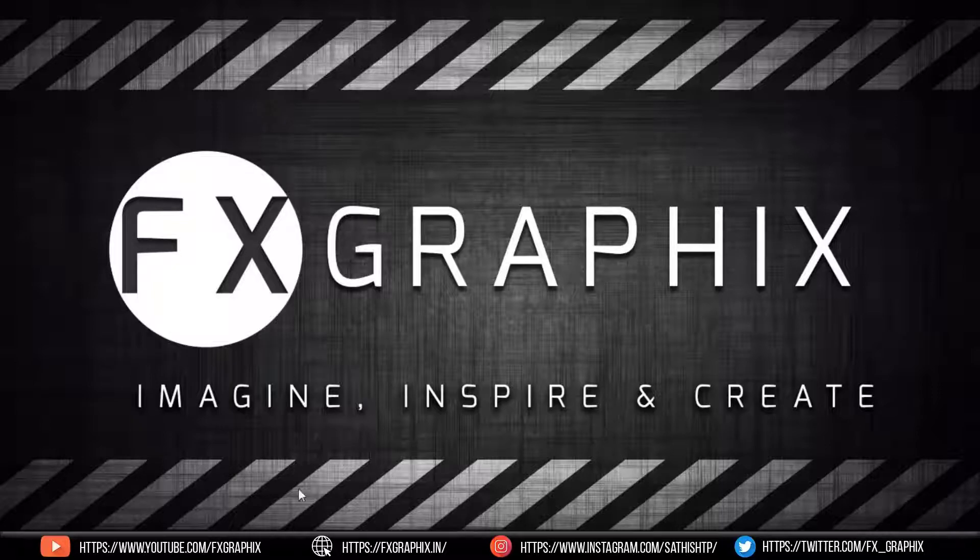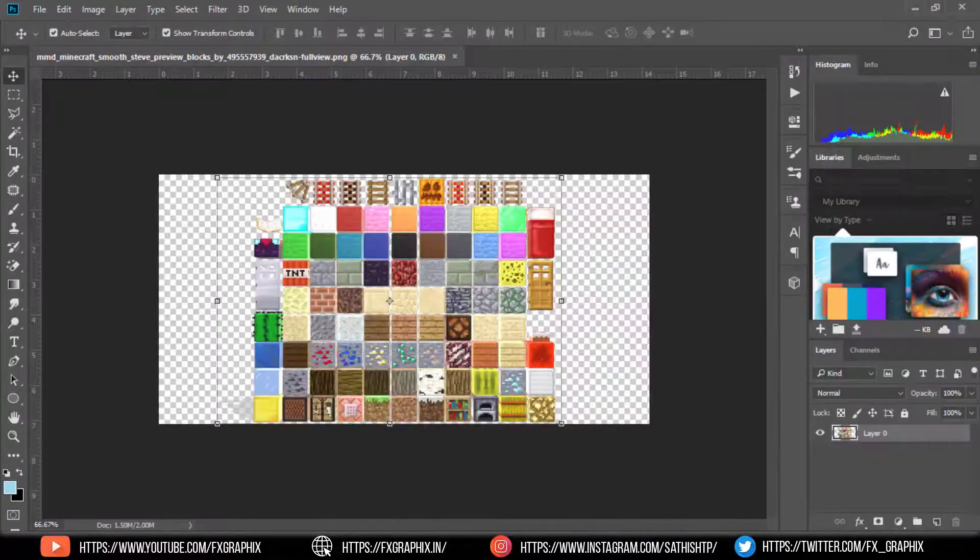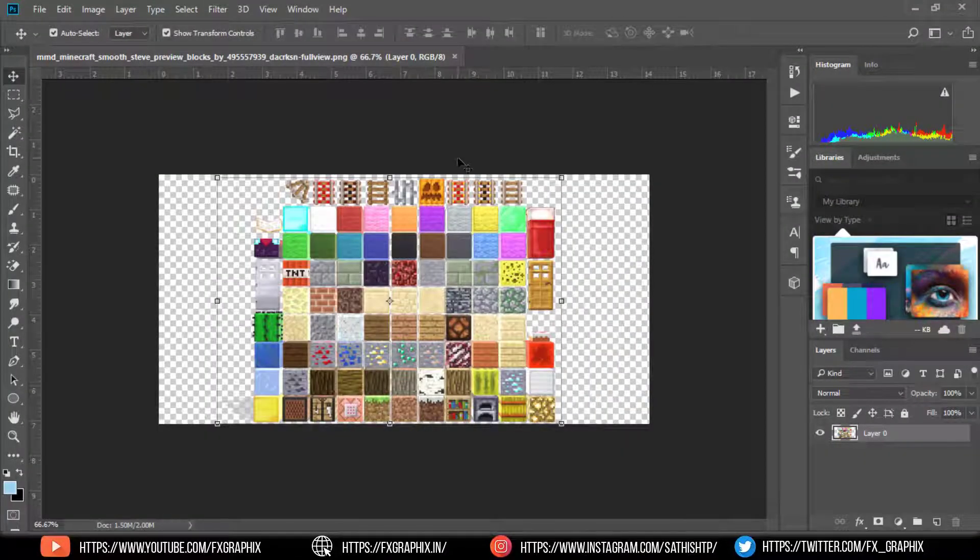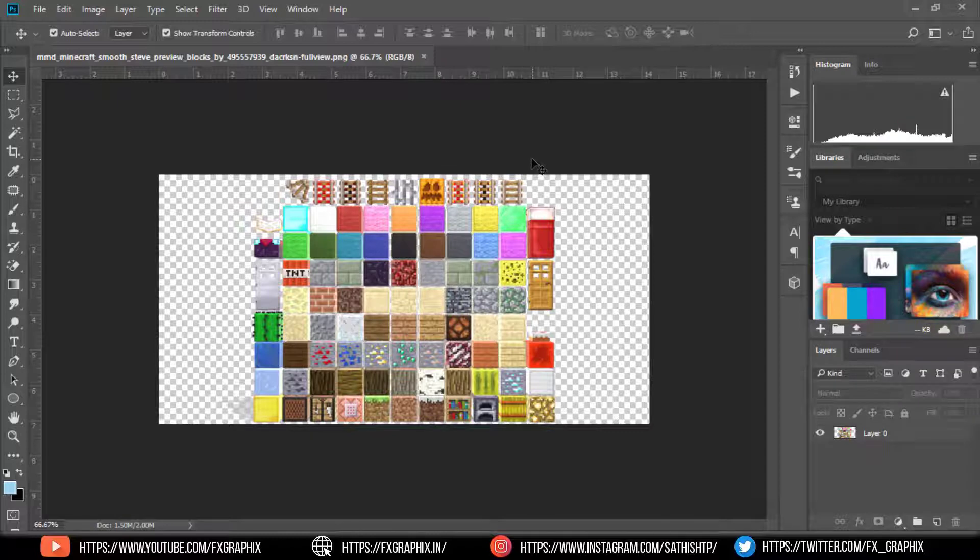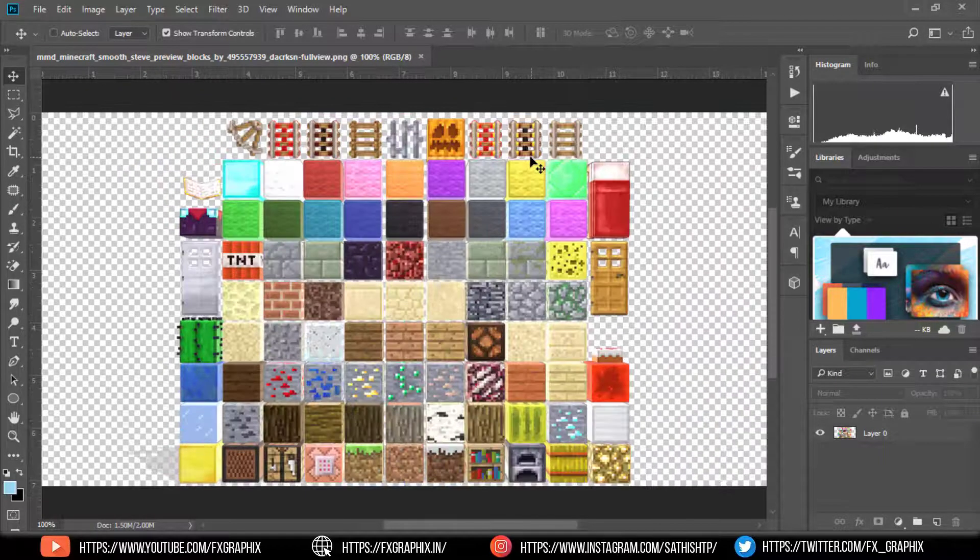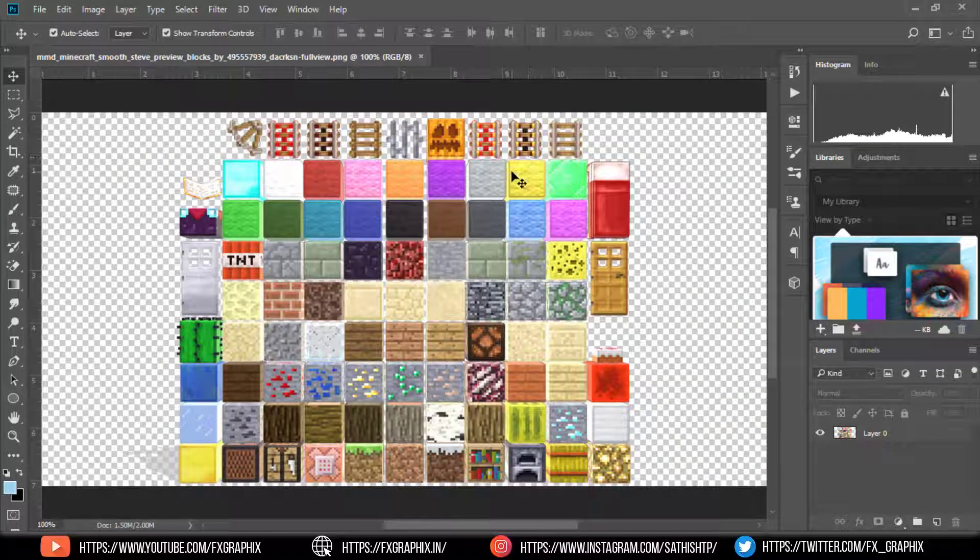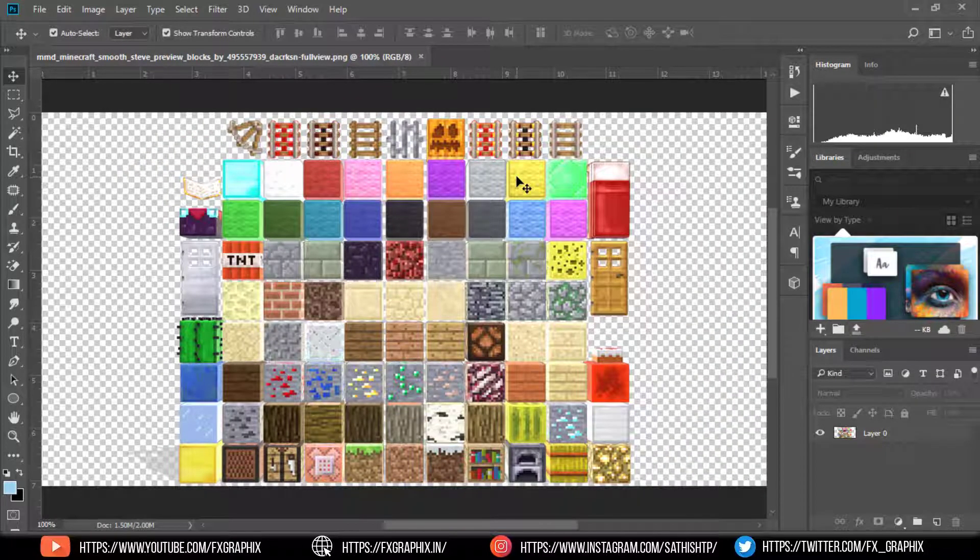Let's get started. Open Photoshop. Here are Minecraft block textures. Now I'm creating grass block. So select and crop the images as shown.